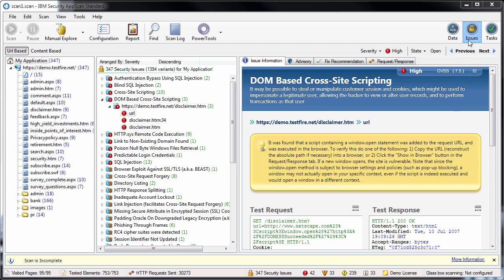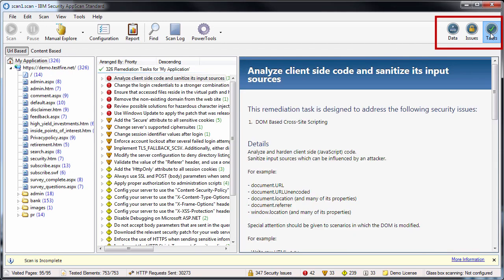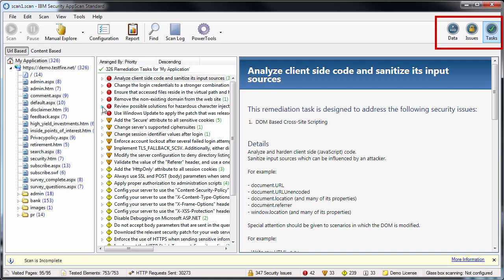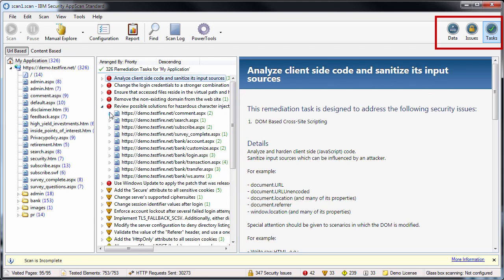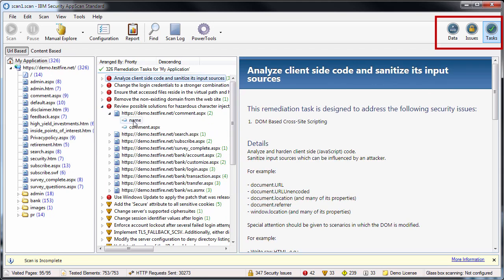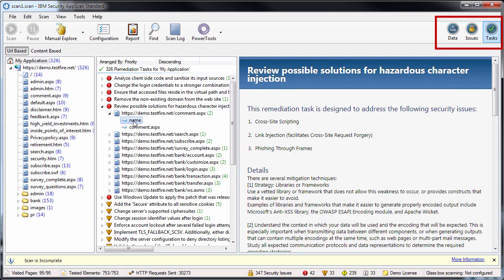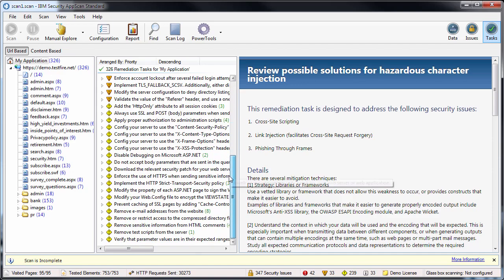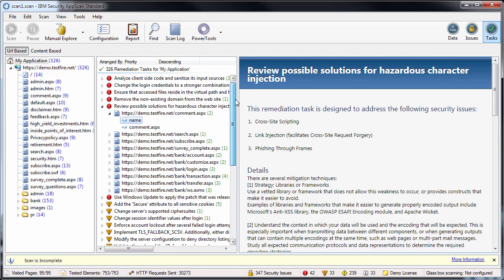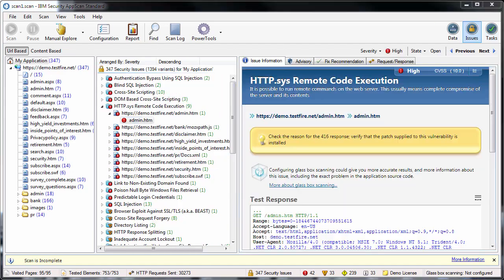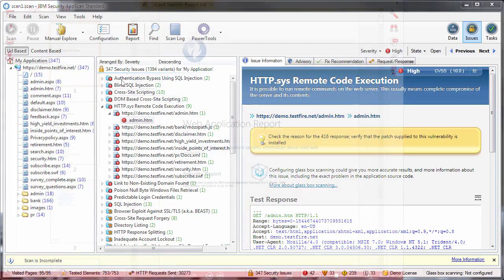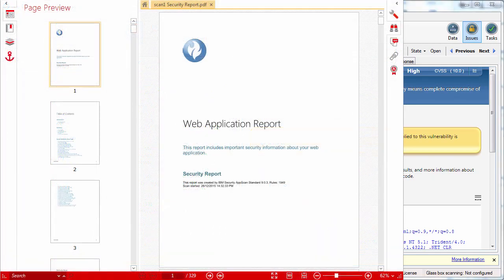The third view is Tasks, which lists suggested remediation tasks, arranged by severity, to solve the security issues found by the scan. For each task, you can see the issues it addresses and the parts of the site that are vulnerable.